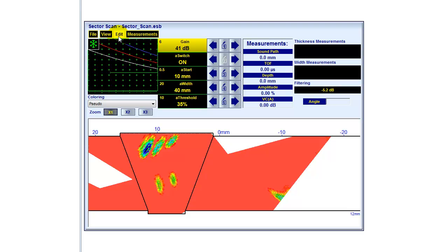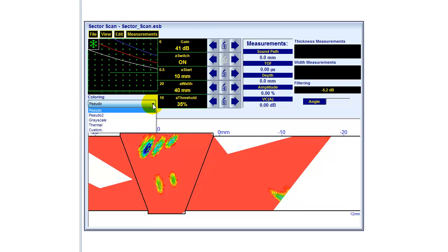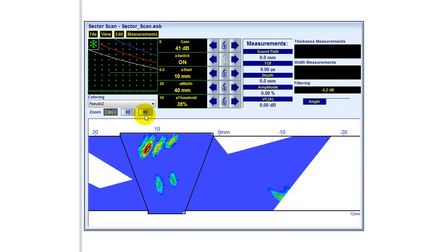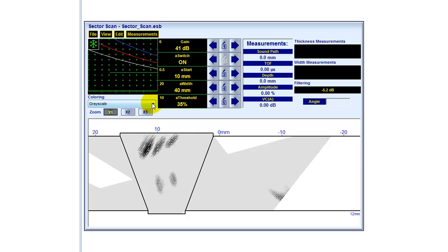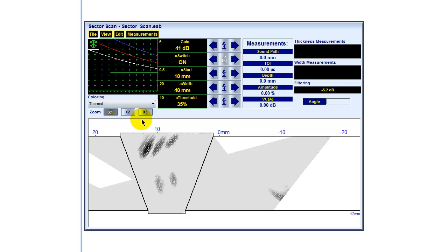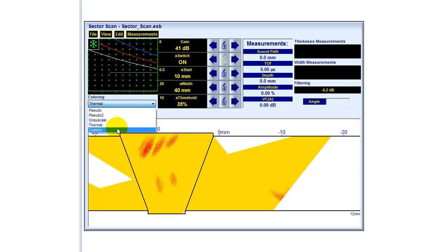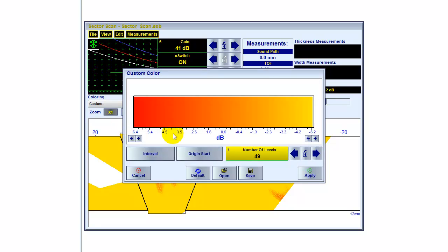And just to show you a bit more on coloring, I can use different color scales, color schemes, and even customize certain color schemes.